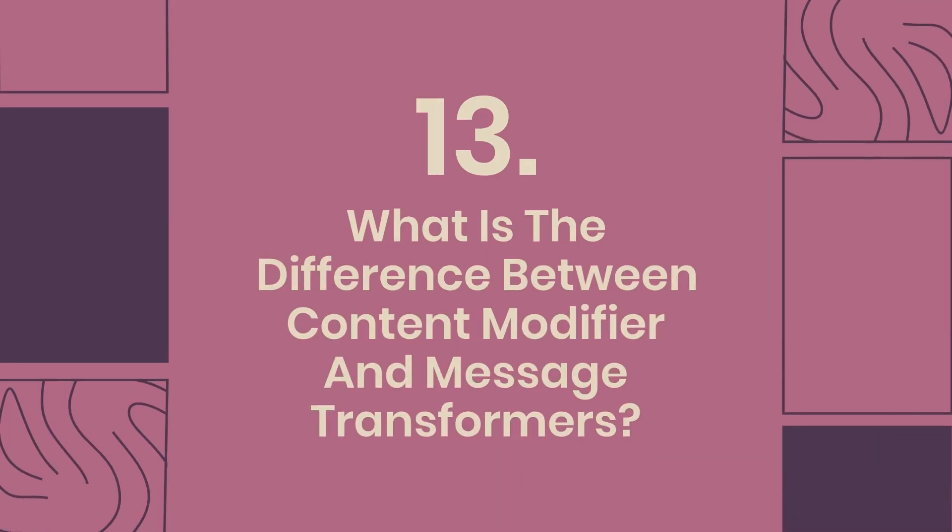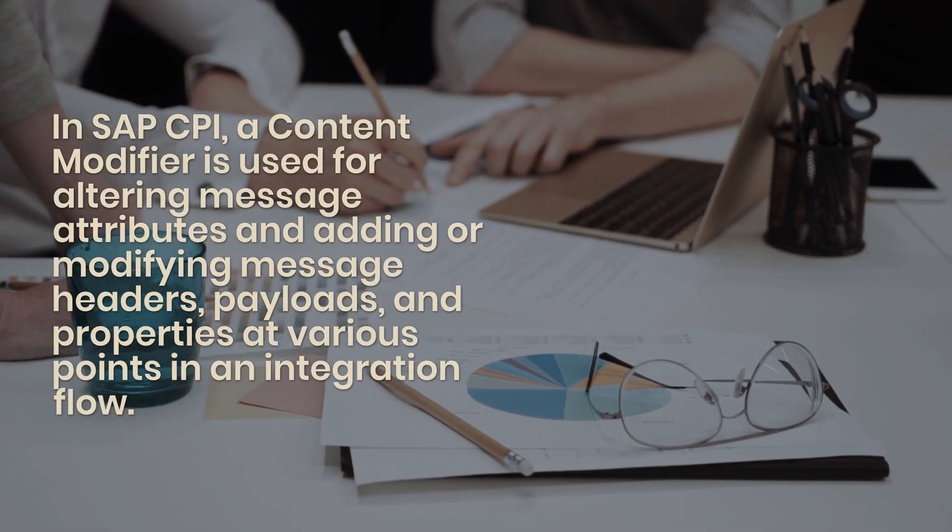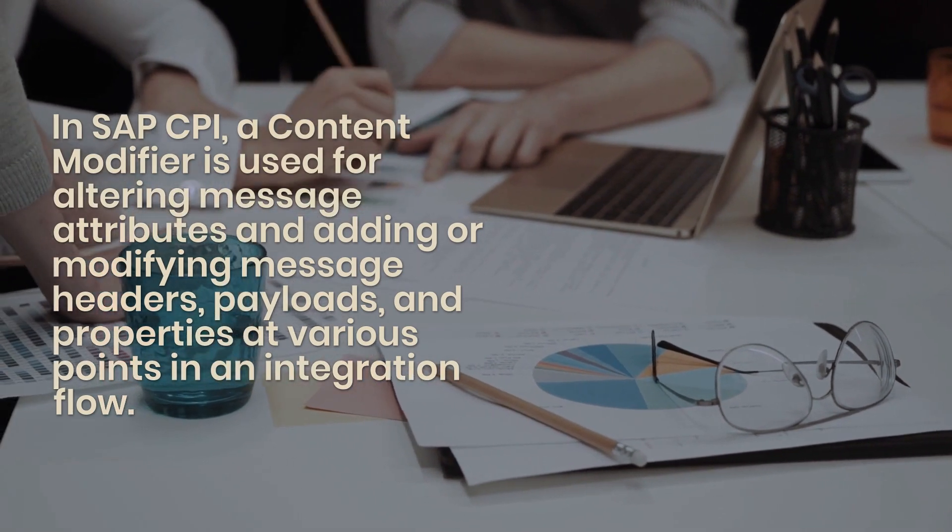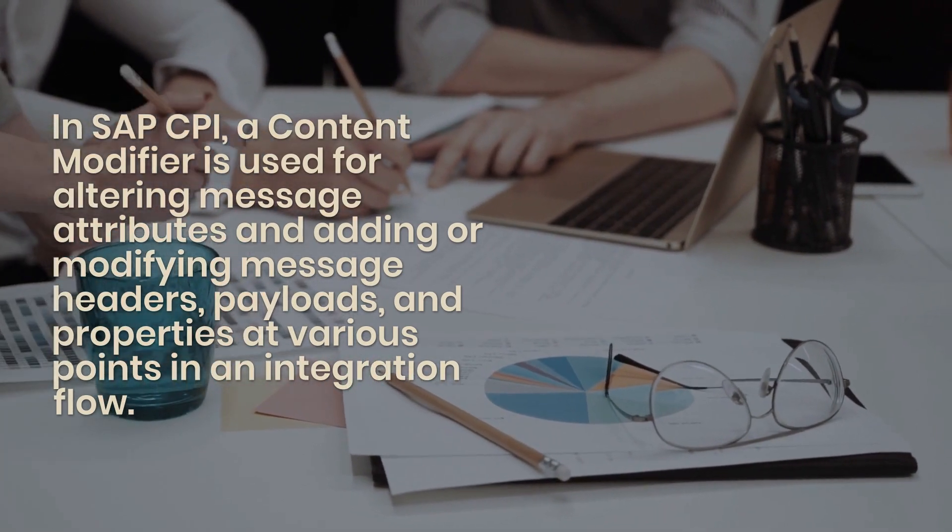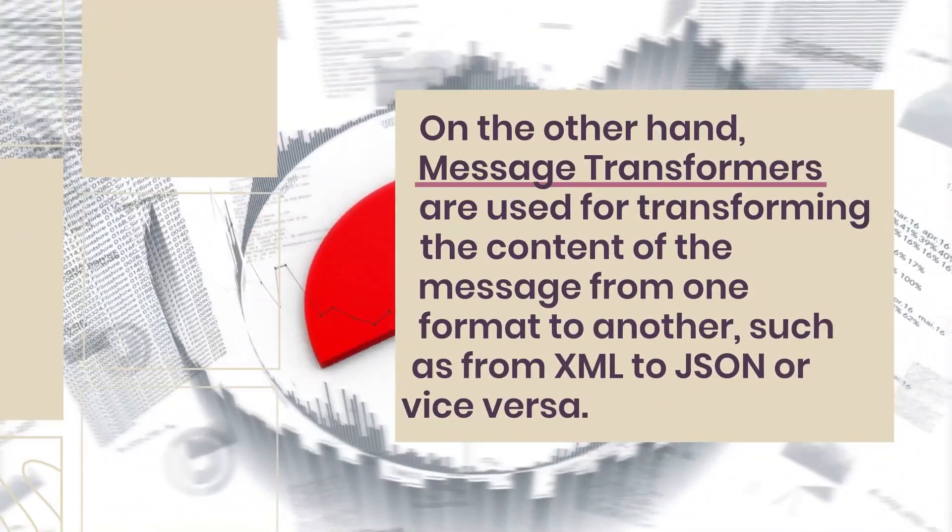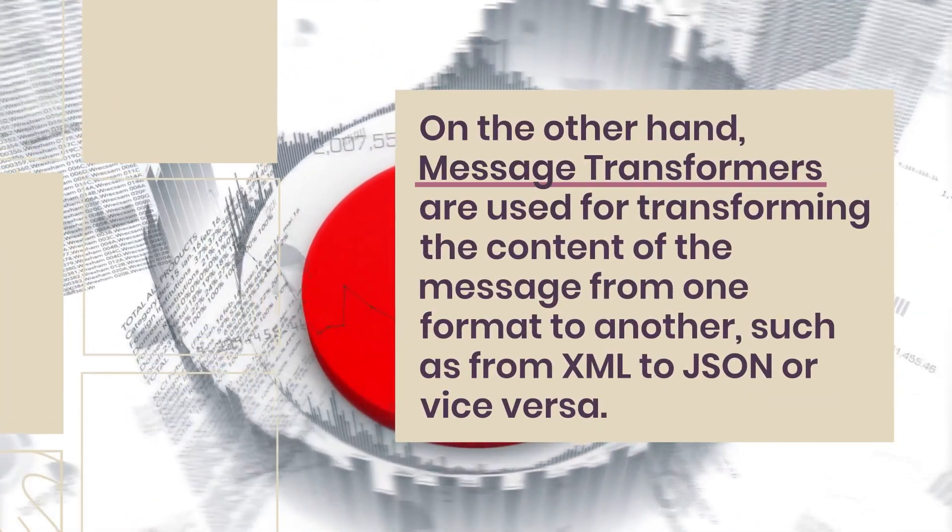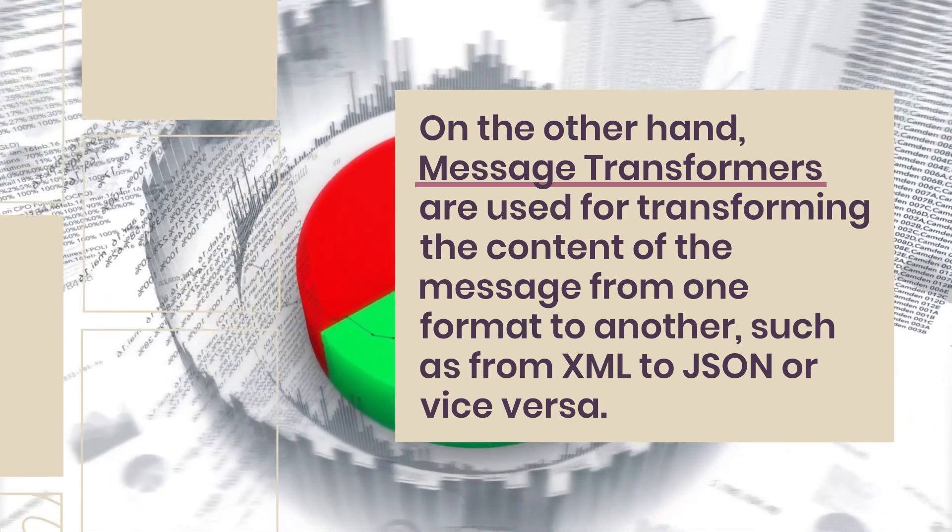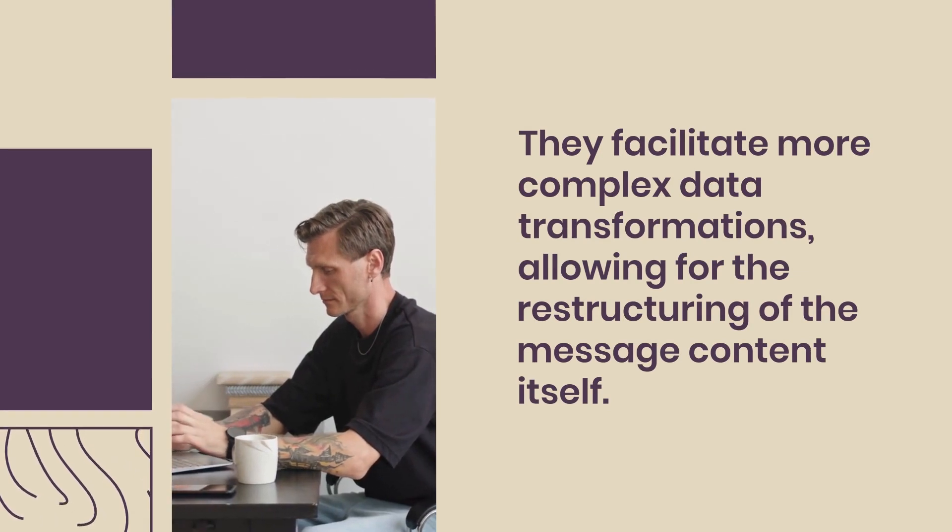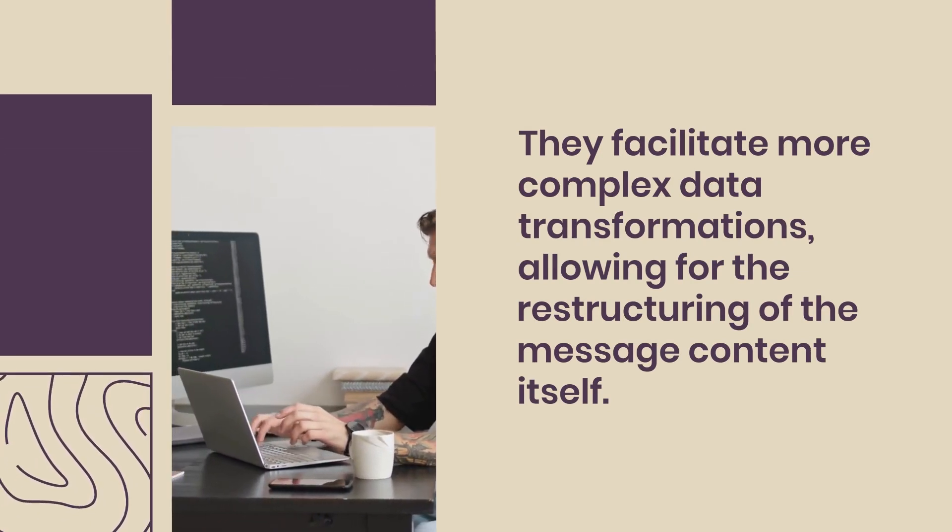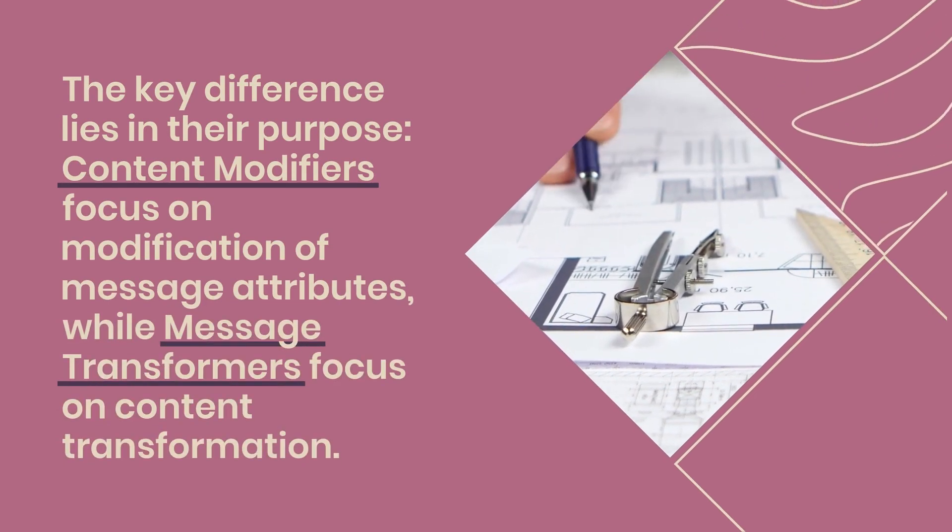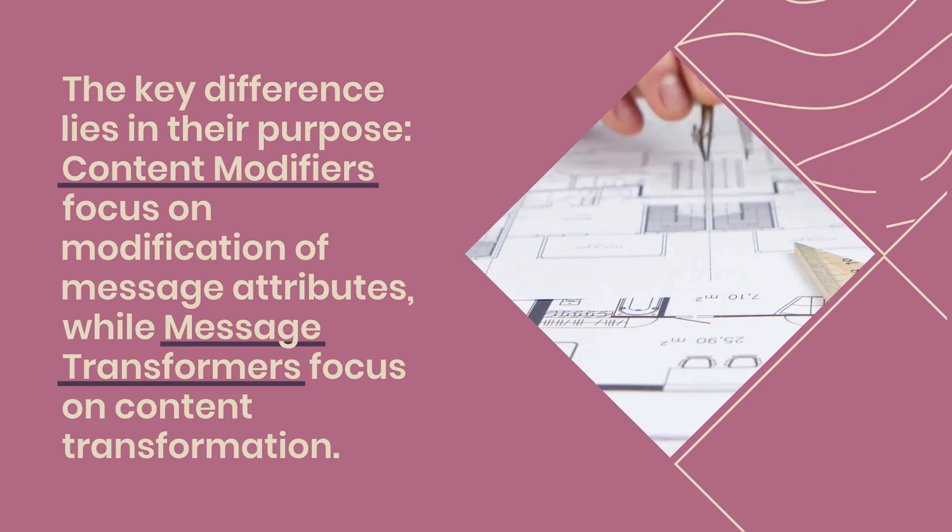13. What is the difference between content modifier and message transformers? In SAP CPI, a content modifier is used for altering message attributes and adding or modifying message headers, payloads, and properties at various points in an integration flow. It allows users to manipulate data without changing its structure. On the other hand, message transformers are used for transforming the content of the message from one format to another, such as from XML to JSON or vice versa. They facilitate more complex data transformations, allowing for the restructuring of the message content itself. The key difference lies in their purpose: Content modifiers focus on modification of message attributes, while message transformers focus on content transformation.